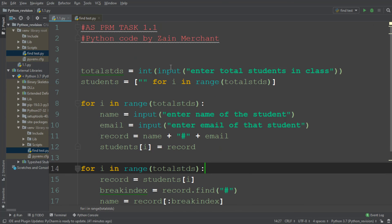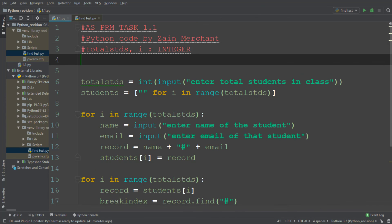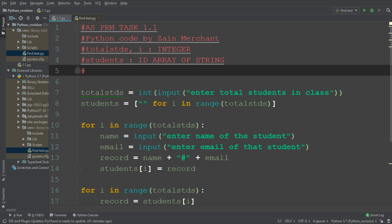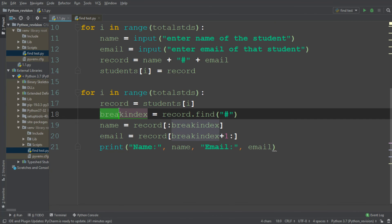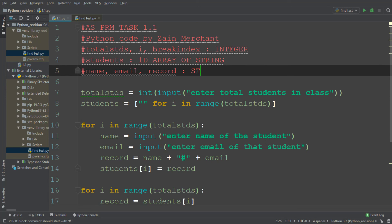Let me write down all the variables used. `total_students` and `i` are integer values. `students` is a 1D array of strings. `name`, `email`, and `record` are strings. `break_index` is also an integer value.